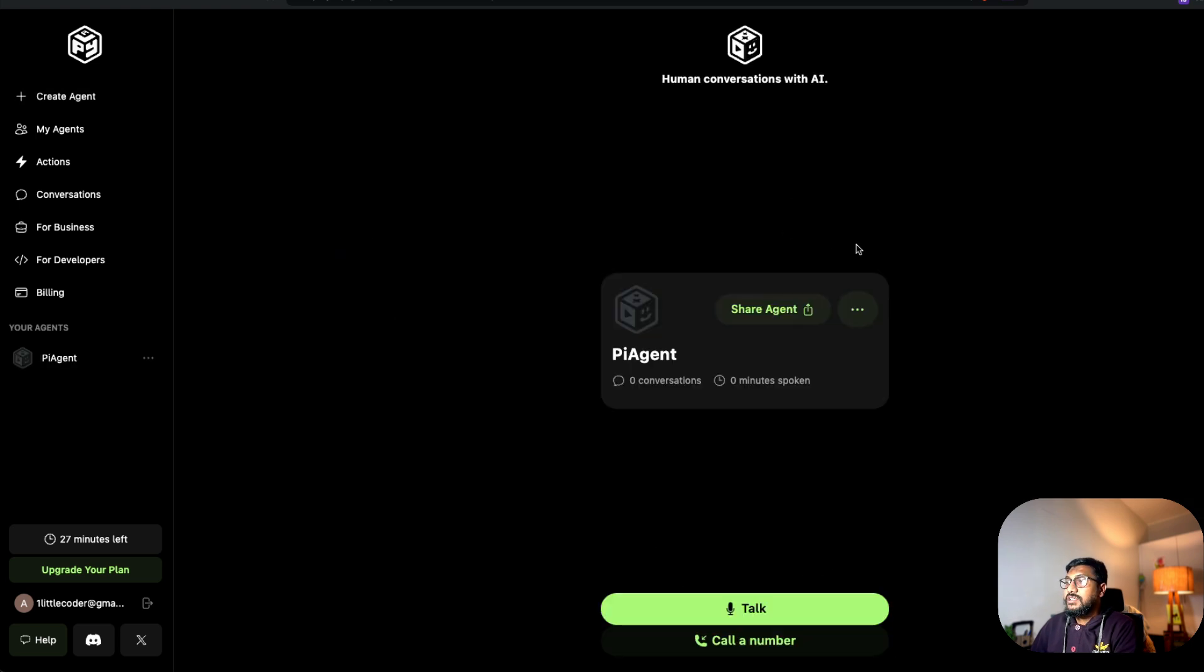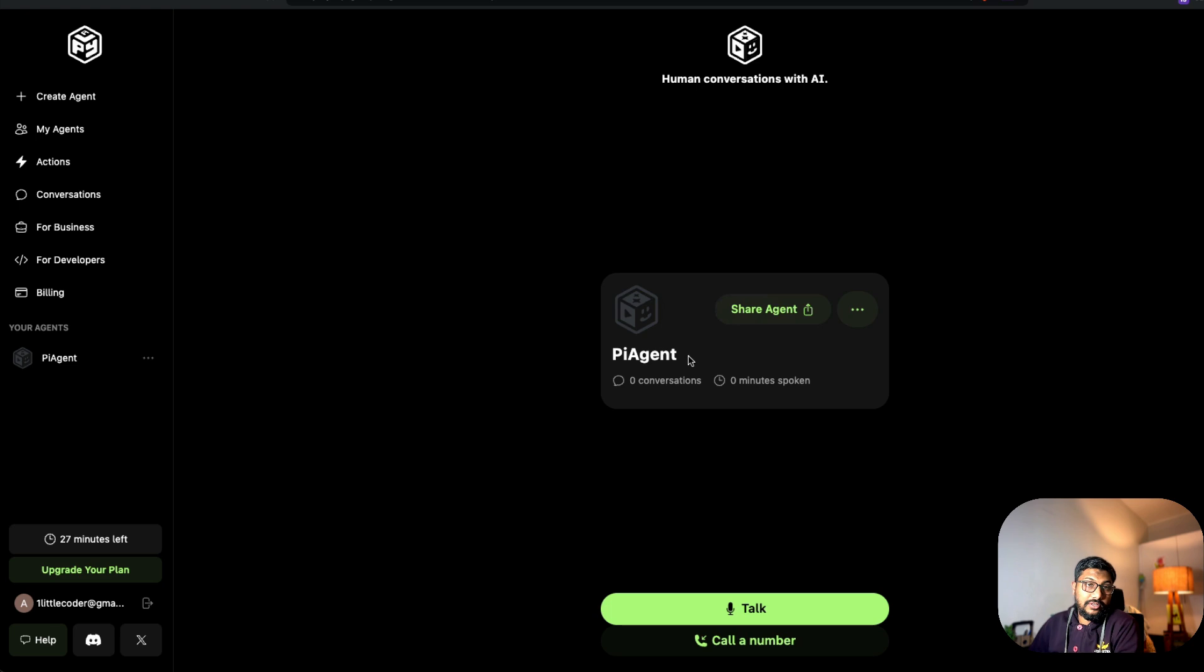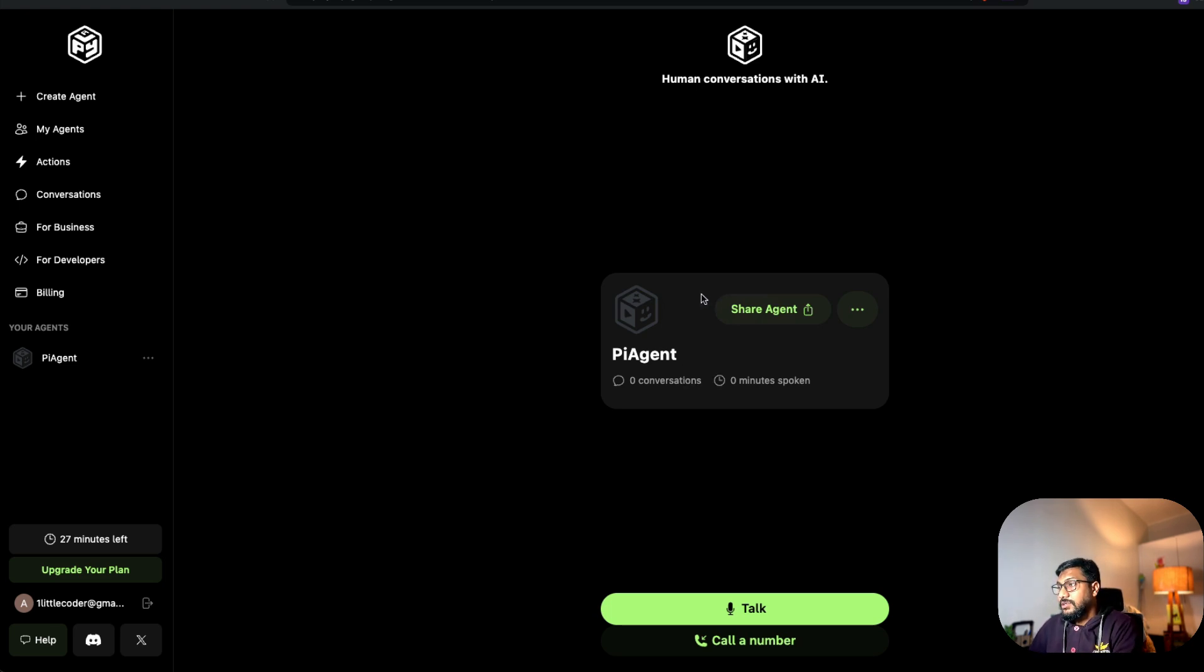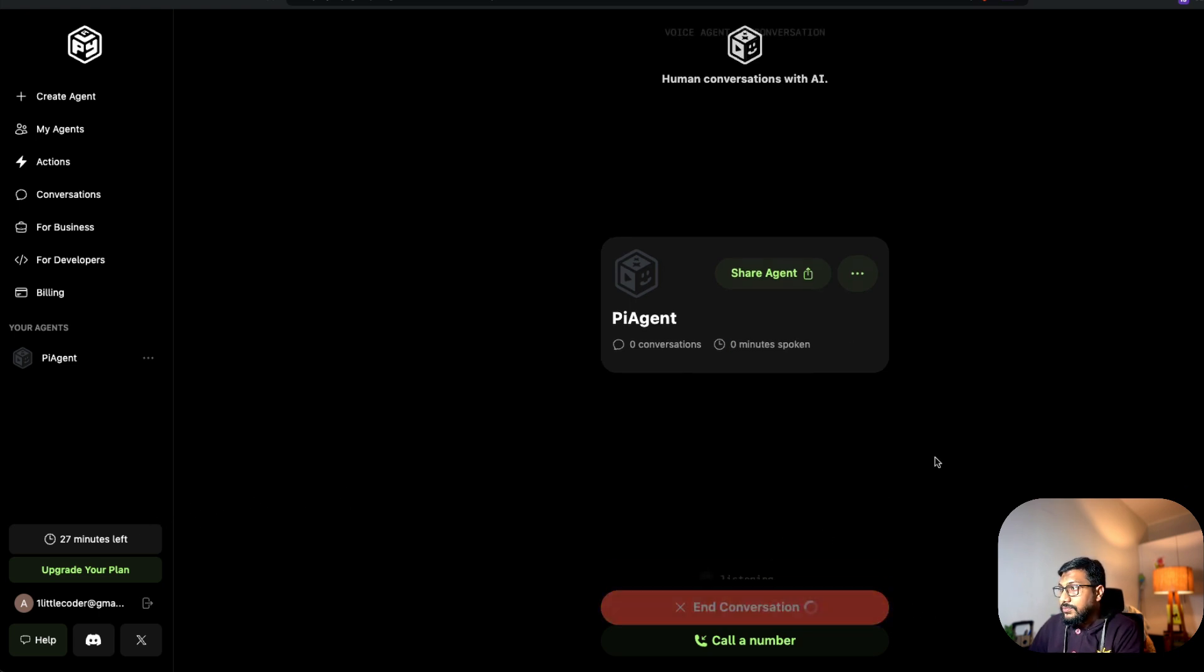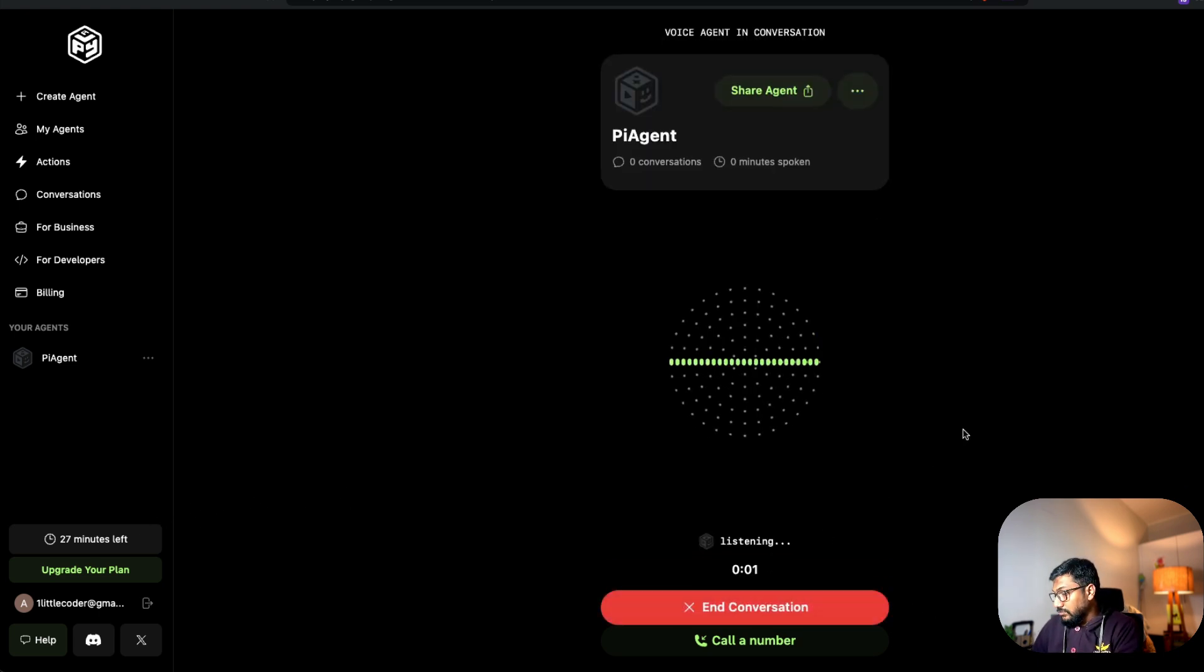So the agent has been created. As you can see here, I've got PI agent. I was planning to call it Pia, but PI agent. Let's see. I'm going to talk. You can see zero minutes spoken, 27 minutes left. Let's talk.